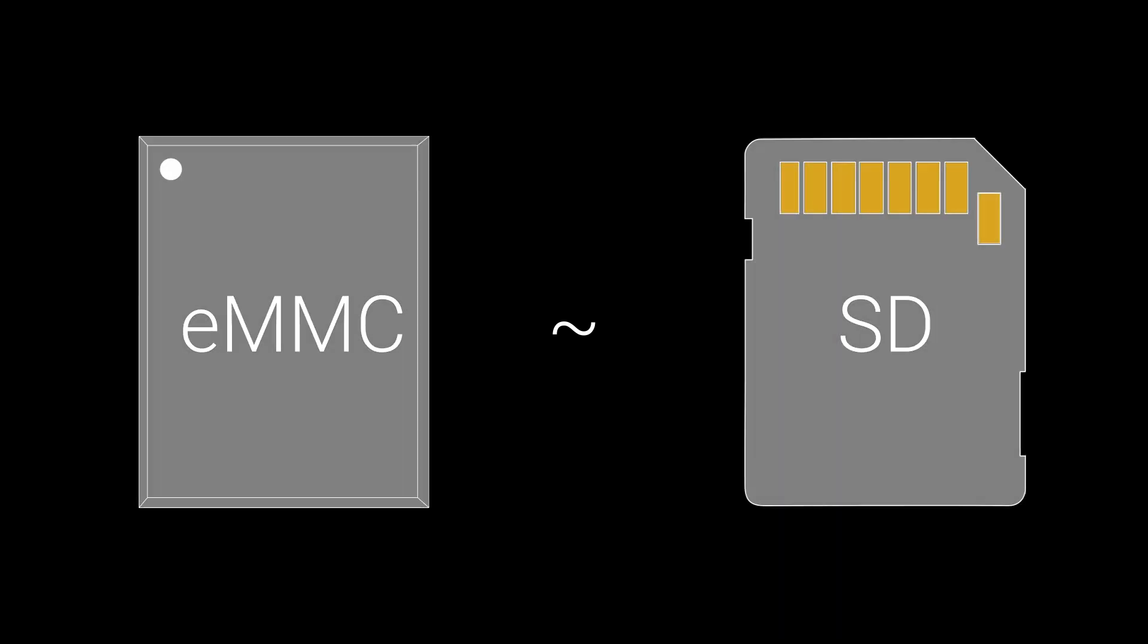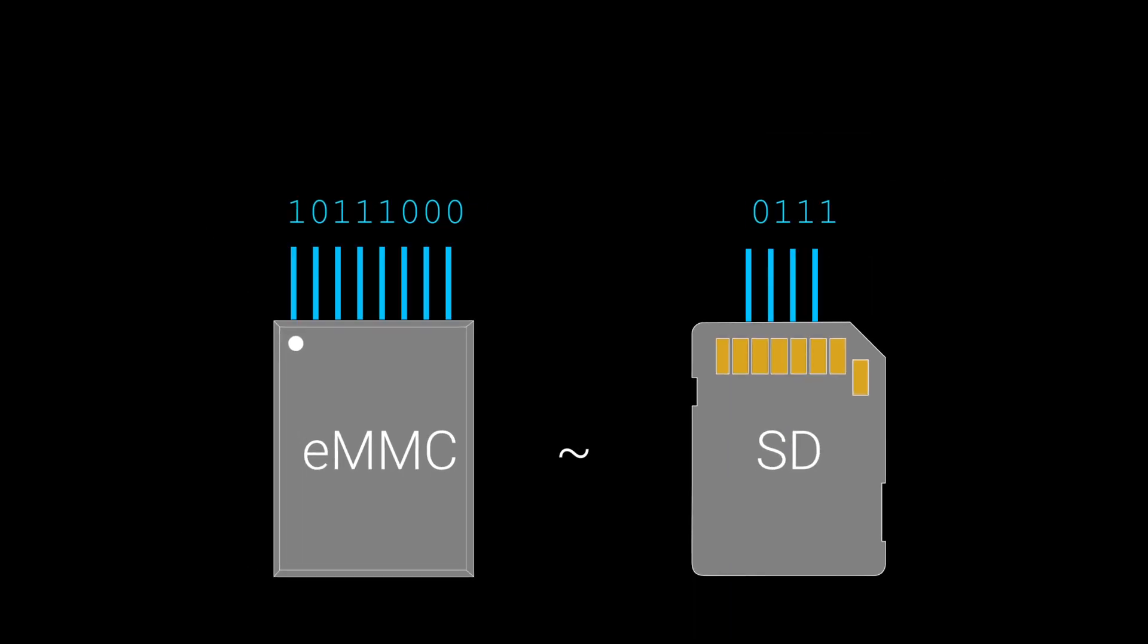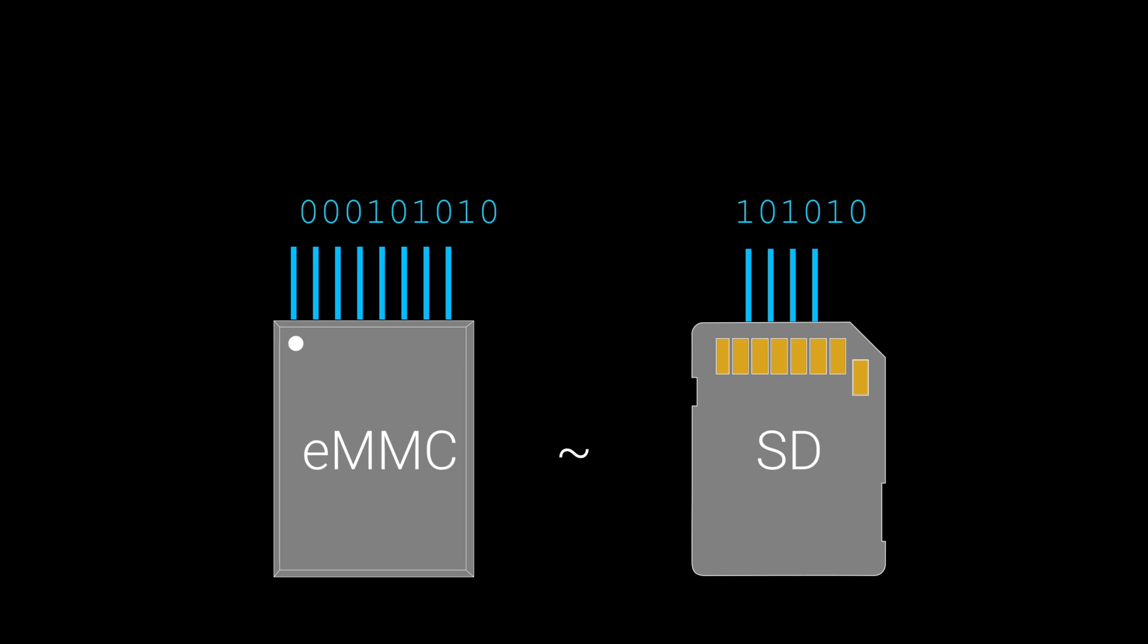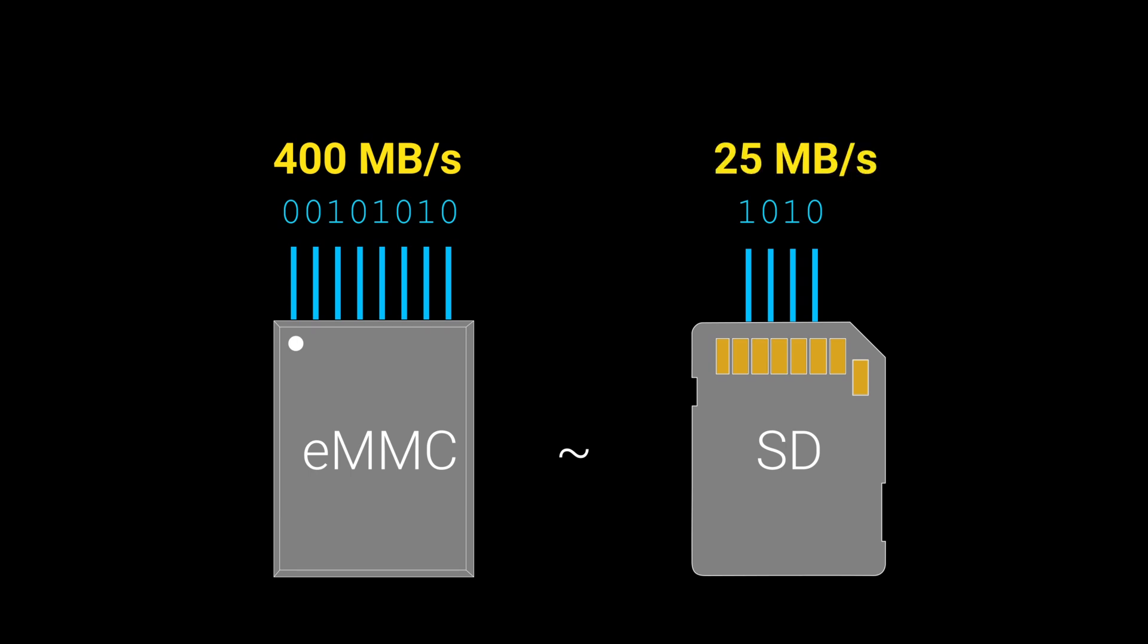As a side note, eMMC is an acronym for Embedded Multimedia Card. It's sort of like an SD card, but it's permanently soldered on the board. It also has an 8-bit bus, so read speeds can go up to a theoretical speed of 400 megabytes per second. Compare that to the typical 25 megabytes per second for high-speed SD cards.